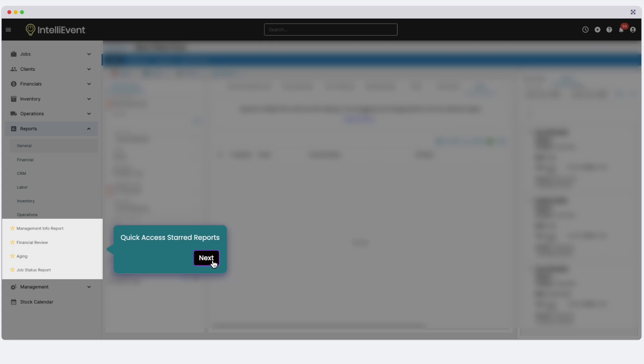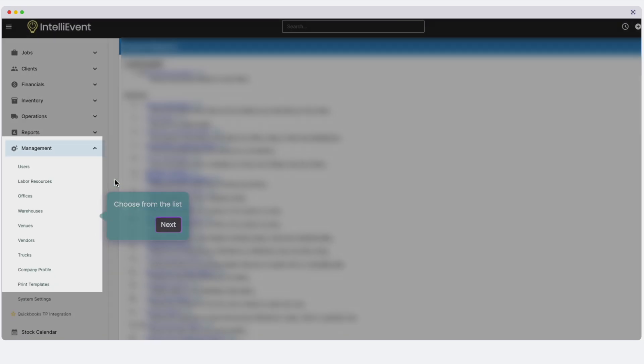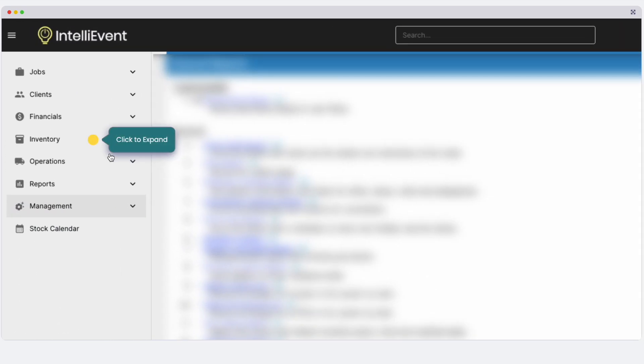The Management section includes venues, vendors, and templates. The Inventory section covers equipment, purchase orders, and maintenance.